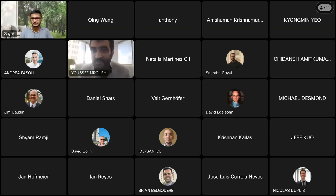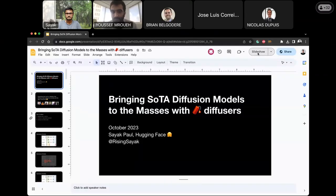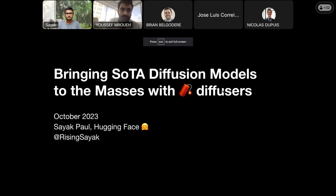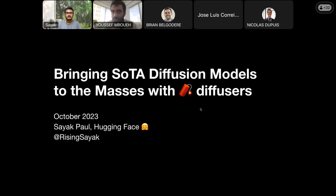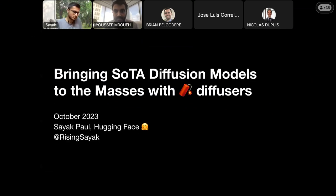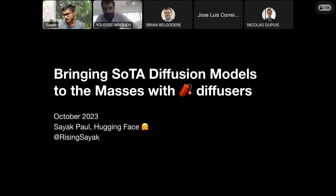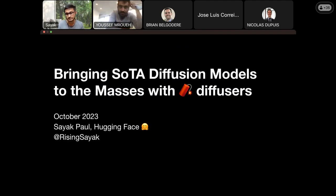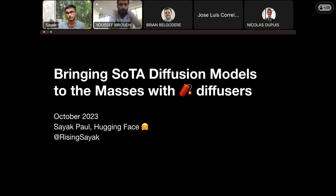Can someone confirm if my voice is audible and my screen is visible? All right, I see multiple thumbs up, so that's good. It's actually a privilege for me to be here today, especially amongst folks from IBM, because I've also worked on some robustness-related aspects of transformers. I worked with Mr. Penu Chin from IBM Research, where we teamed together on vision transformers as robust learners, and we ended up publishing that paper at AAAI 2022.